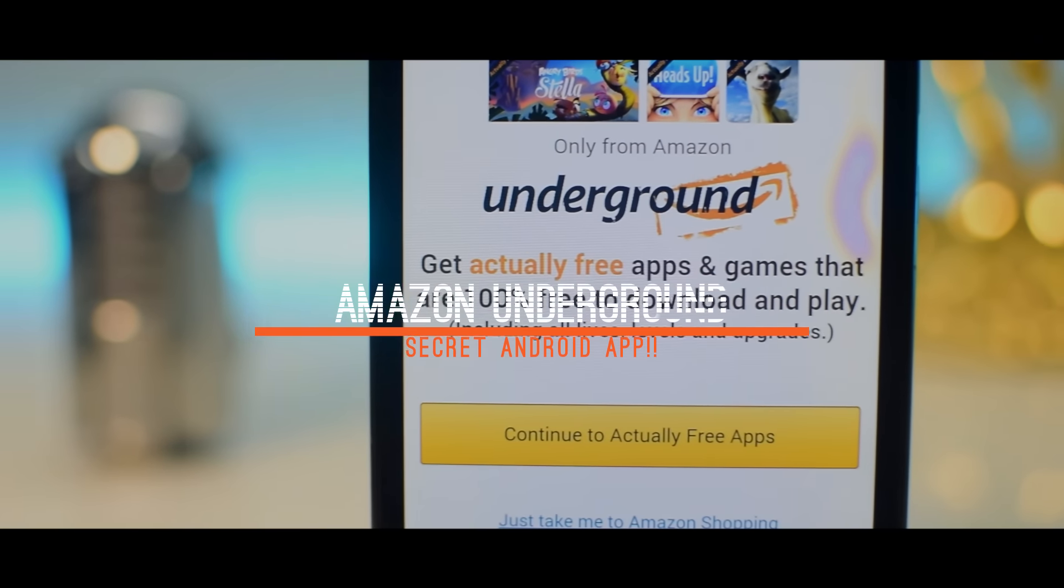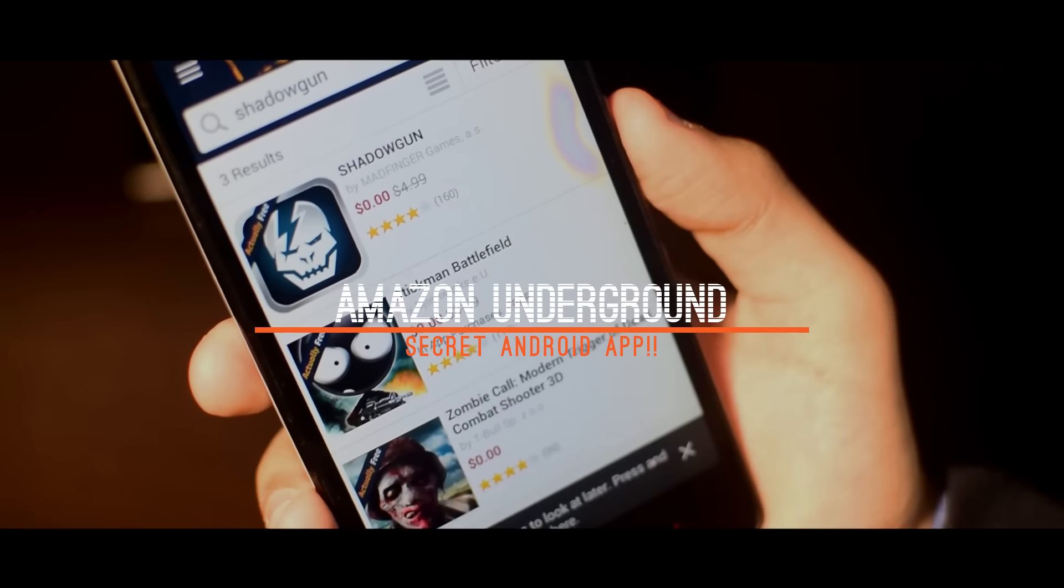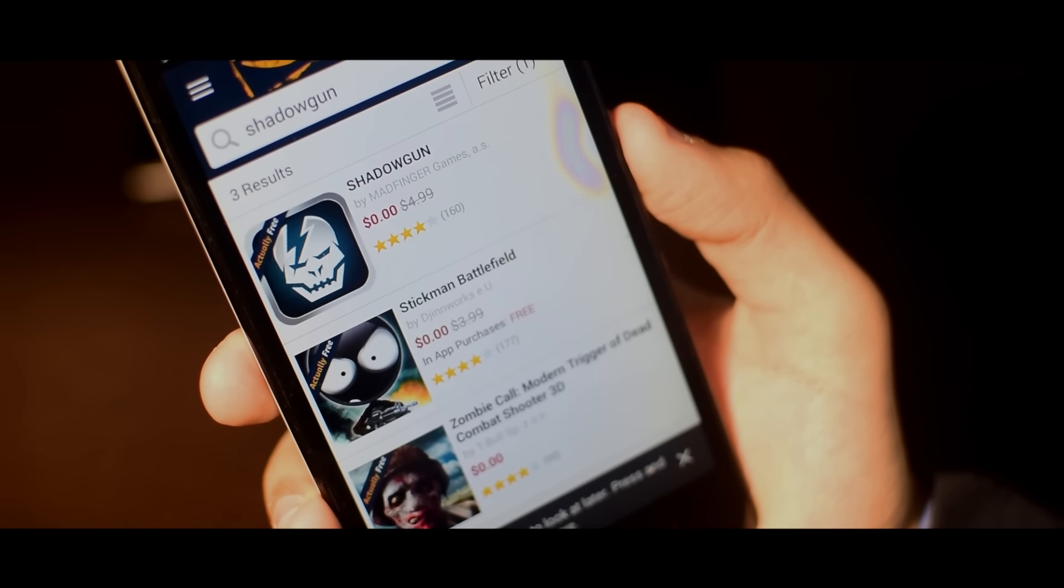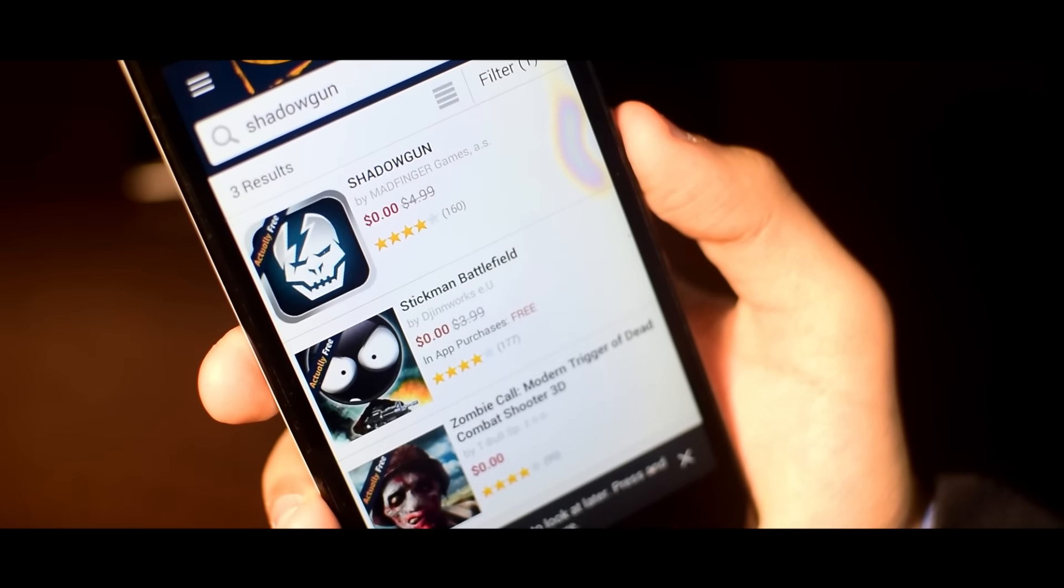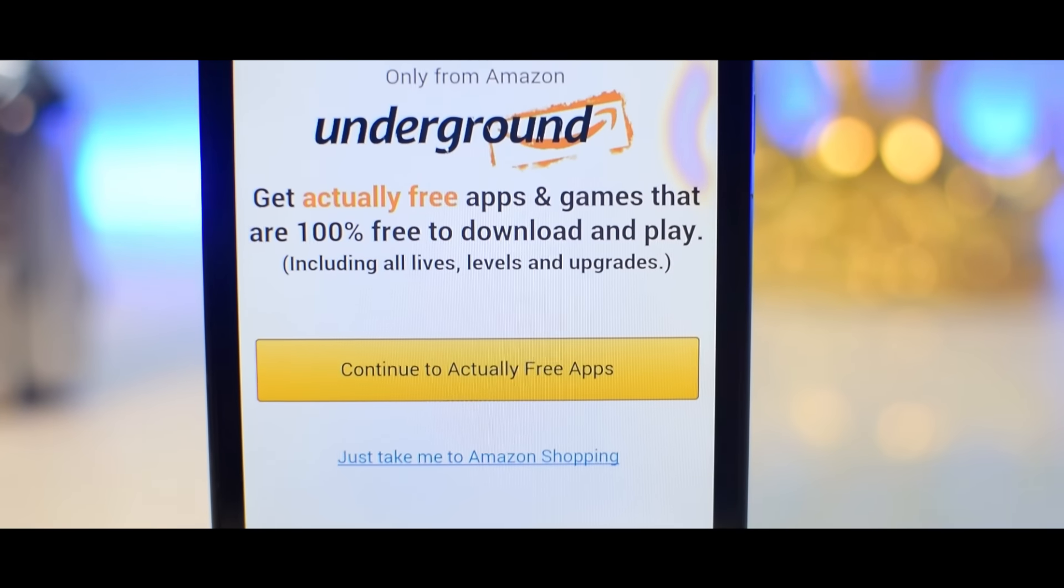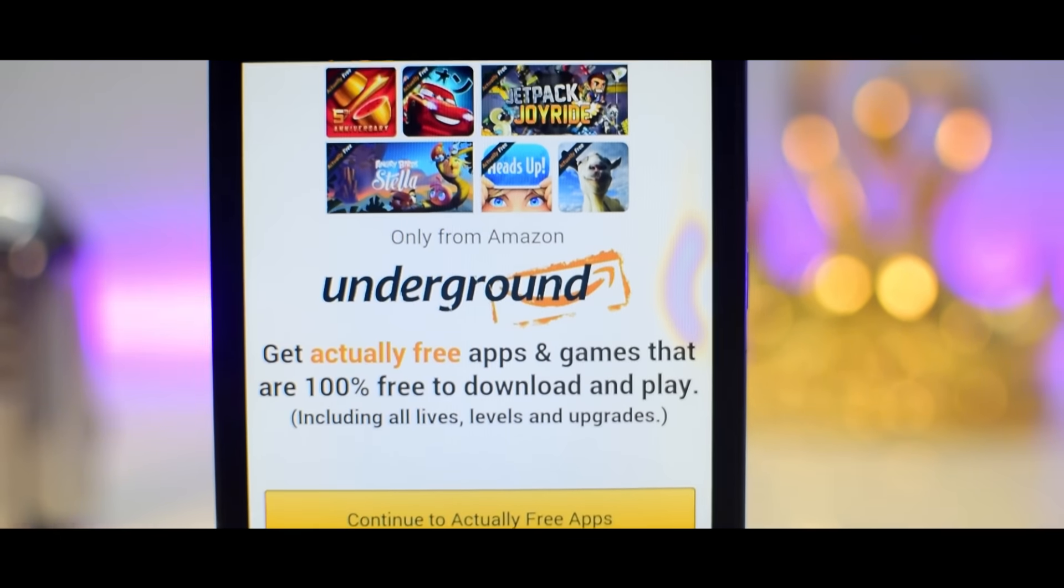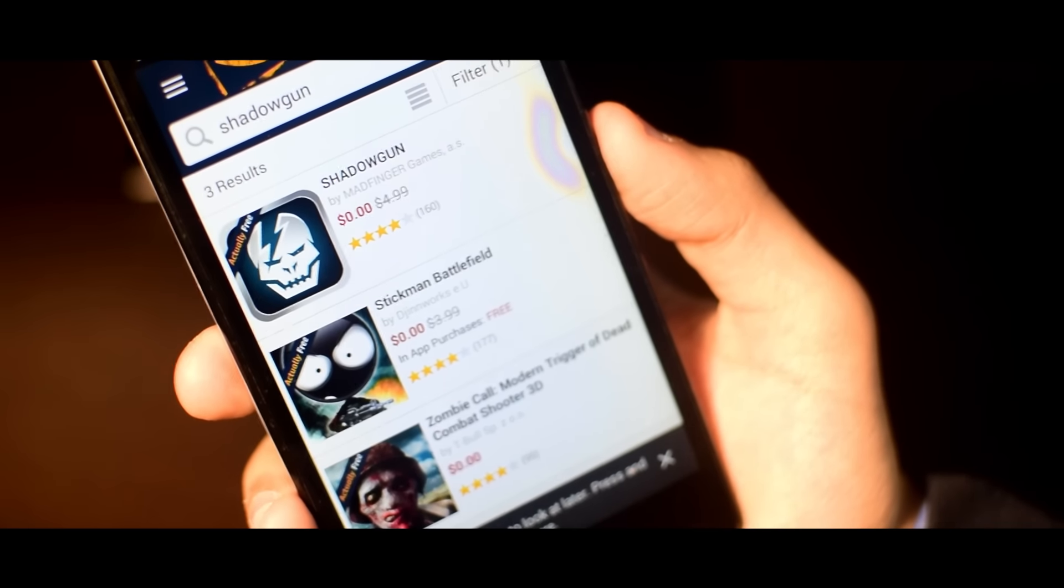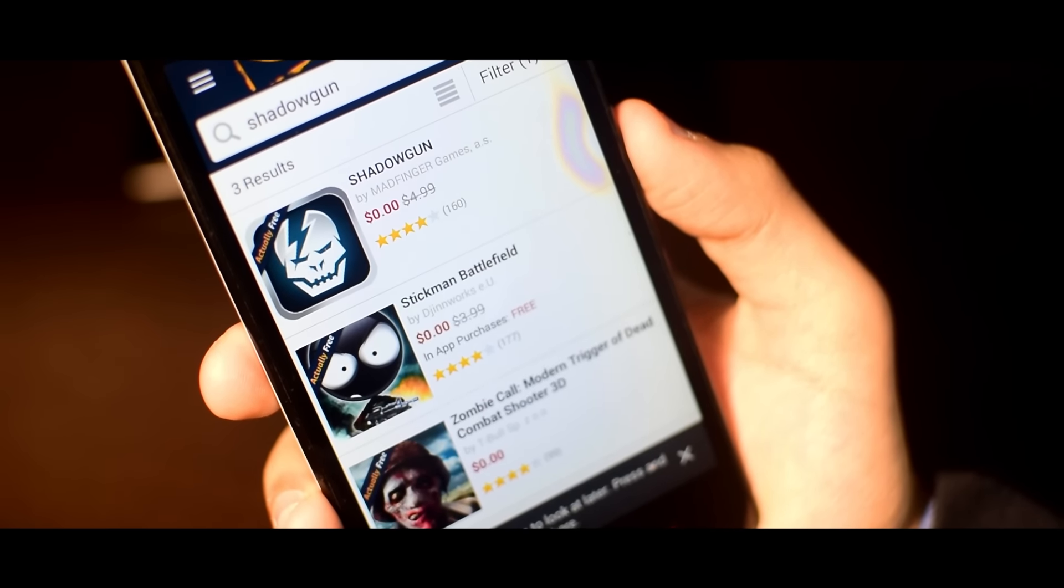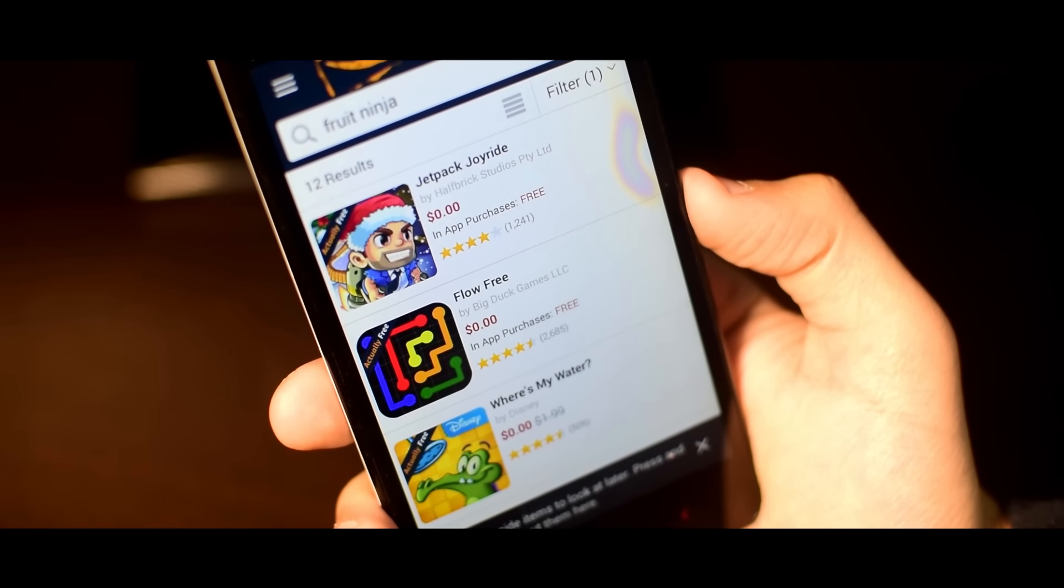So at number 4 we have Amazon Underground. This is one app which lets you legally get paid apps and in app purchases for free. Yes you heard it right. With this app you can legally get paid apps and in app purchases for free. This includes most of the popular apps like Shadowgun, Monument Valley, Fruit Ninja, Jetpack Joyride and lots more.